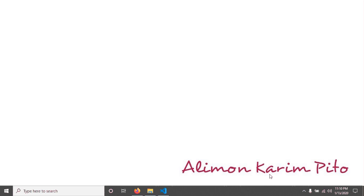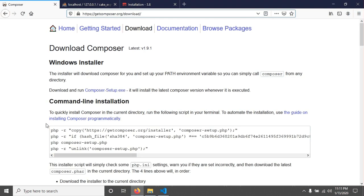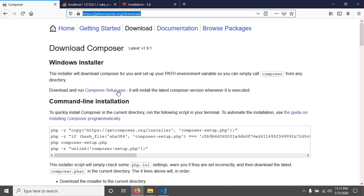To install CakePHP, we first need to install Composer. If you're not familiar with Composer, go to getcomposer.org/download. The link is provided in the video description. Download the exe file, click on it, and install it. It's very straightforward — there are no complex steps to install Composer.